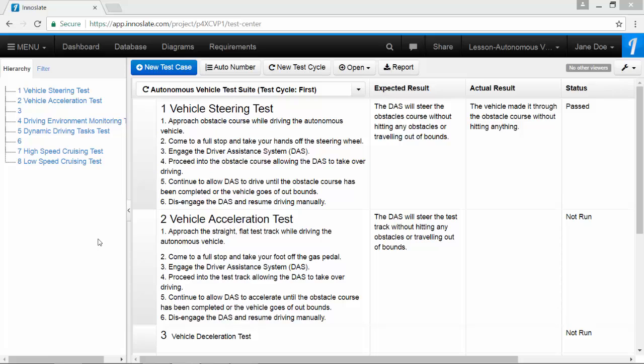To download a test cases report, first make sure that you are in Test Center. Then click on the reports button.